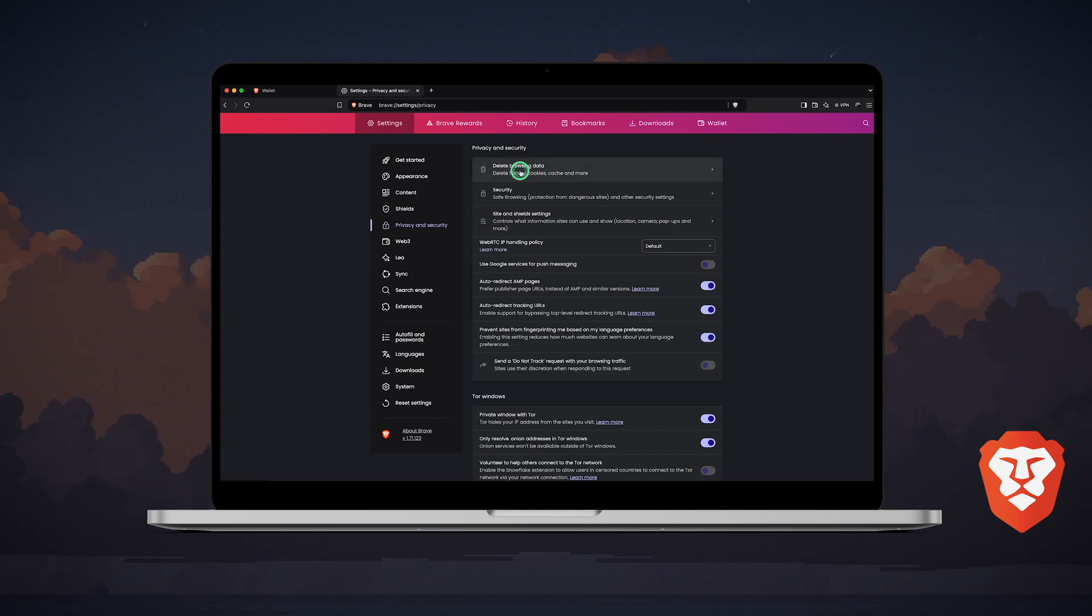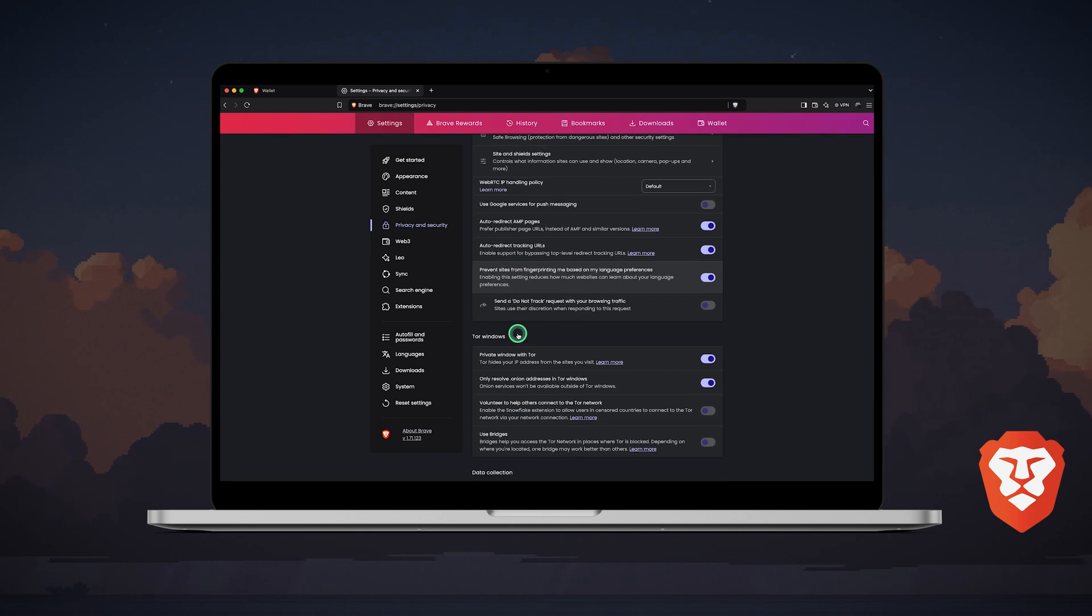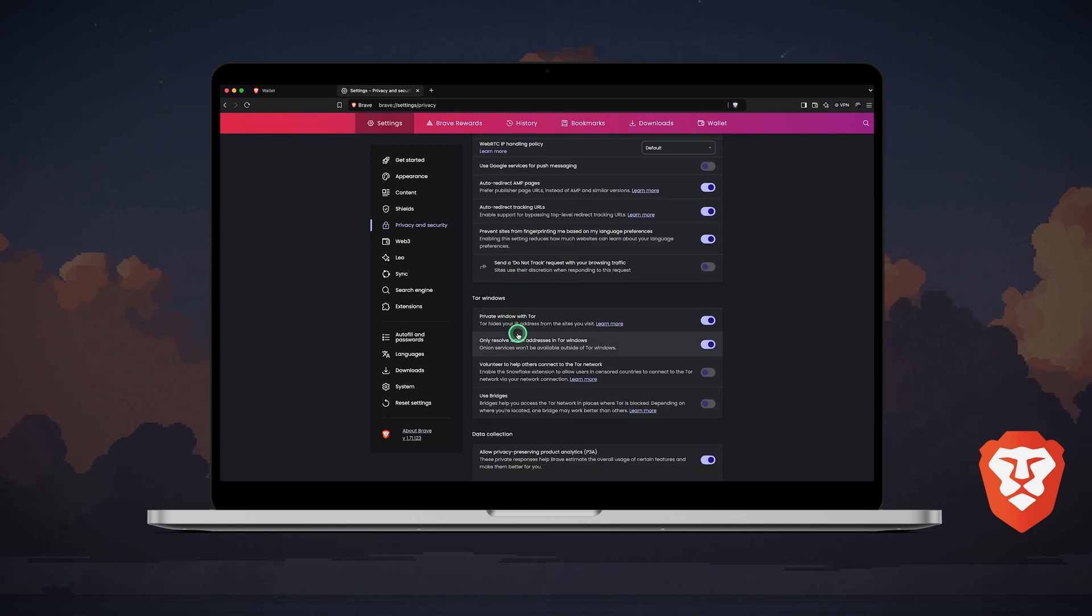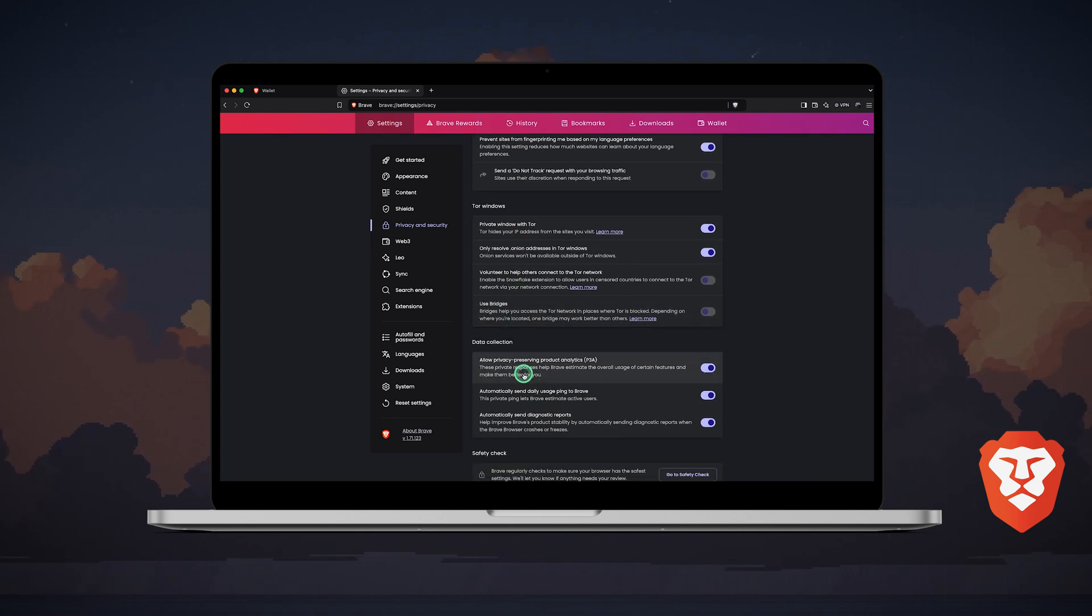In the privacy and security tab, you can clear your browsing data, adjust privacy settings for both regular and Tor browsing, manage data collection settings, and perform a security check.